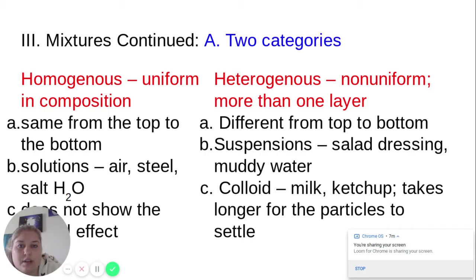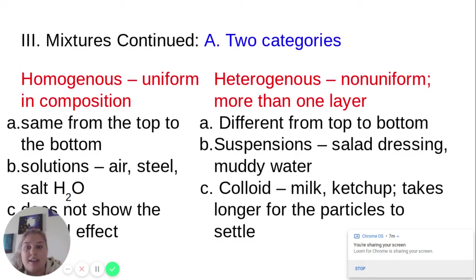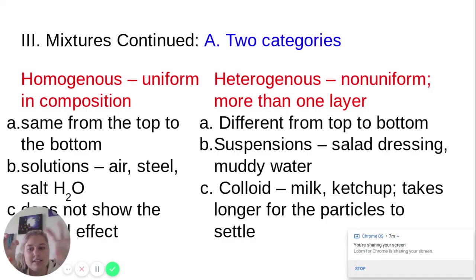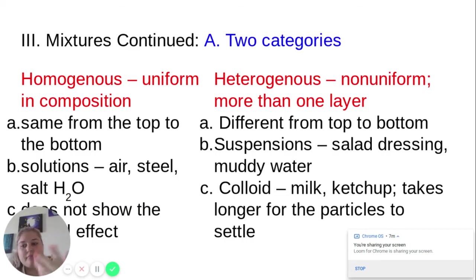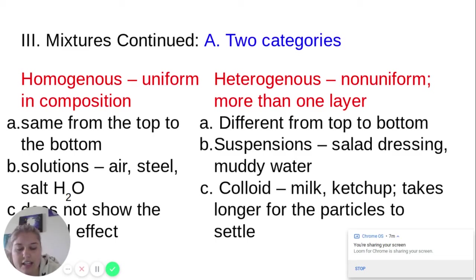We can divide mixtures into two categories. The first is homogeneous, which means it's the same throughout. If I take a sample from one part and another from somewhere else, they'll be identical. Air is a great example — oxygen is evenly distributed, so I can breathe anywhere. Steel is another example: mostly iron with other materials added, but evenly dispersed. Saltwater is another — when you dissolve salt in water, it distributes evenly and doesn't collect at the bottom unless supersaturated.